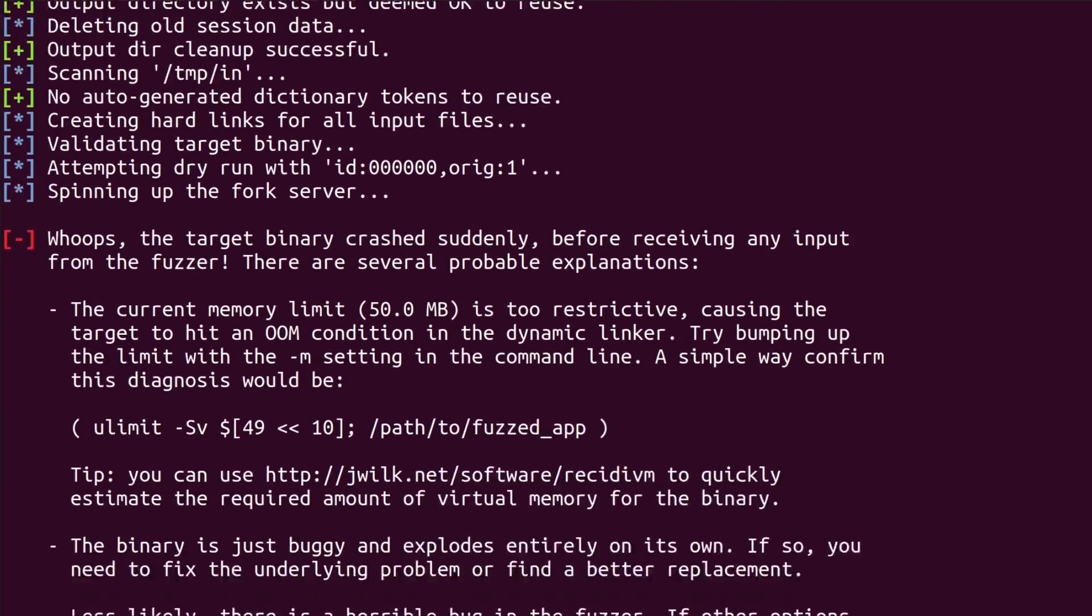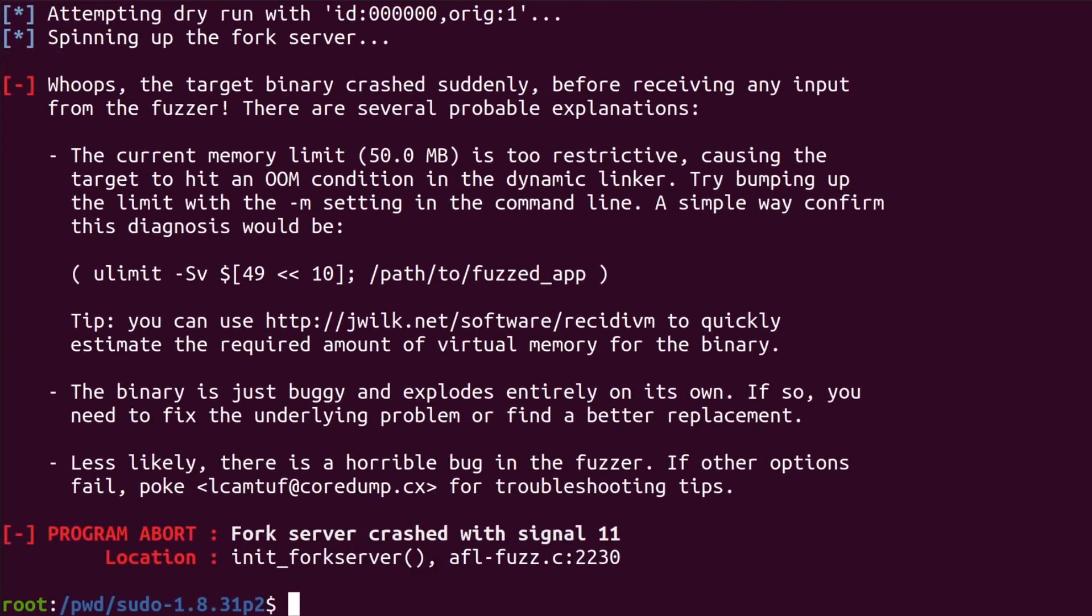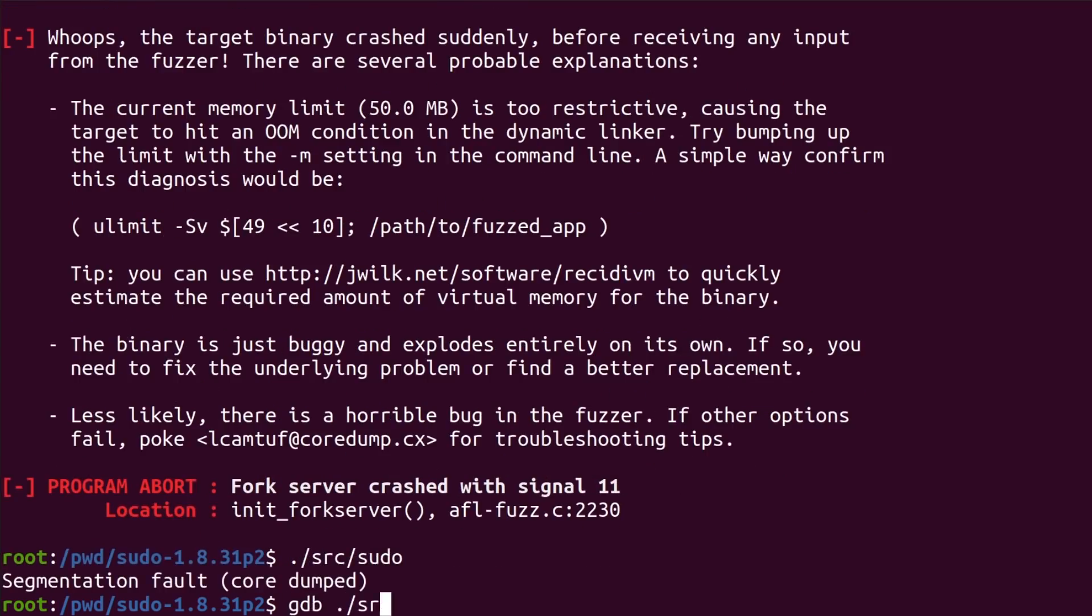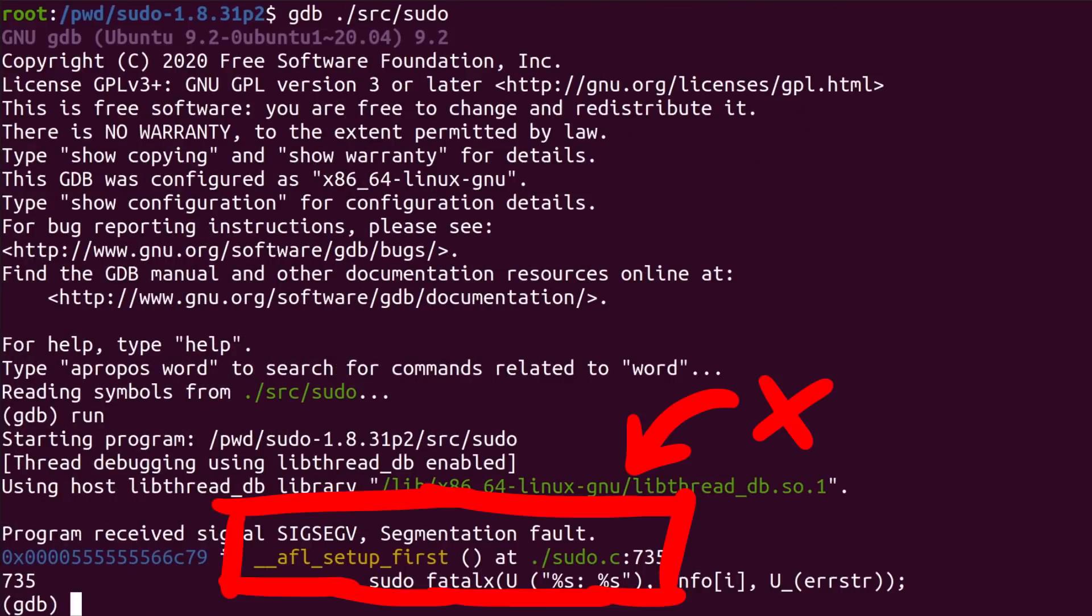Unfortunately when we tried to instrument sudo by building it with AFL GCC, the resulting binary crashed in AFL setup first function. And so now we need to solve this problem.